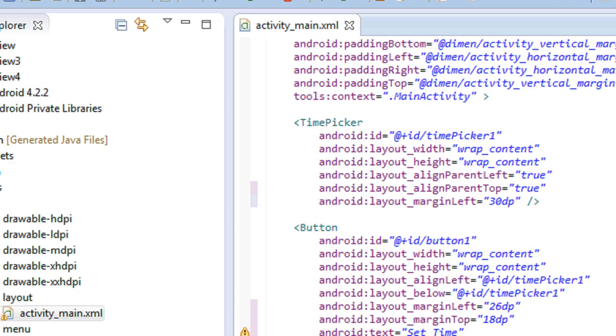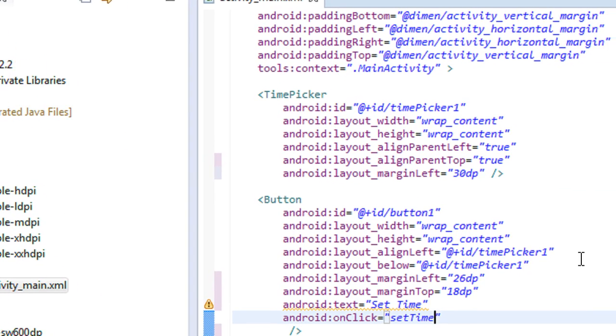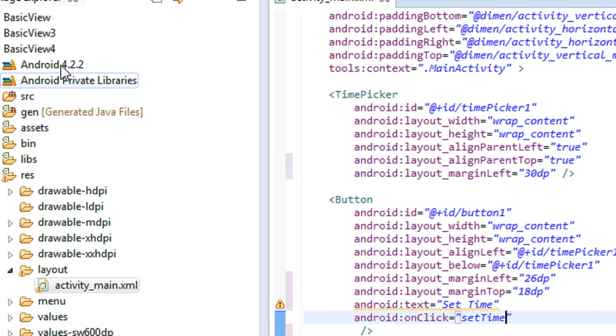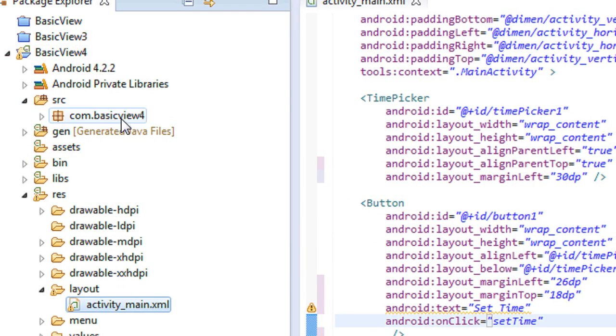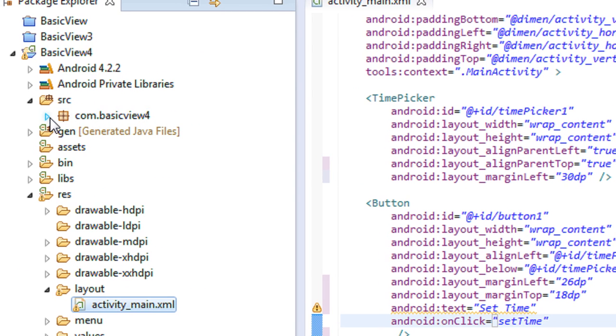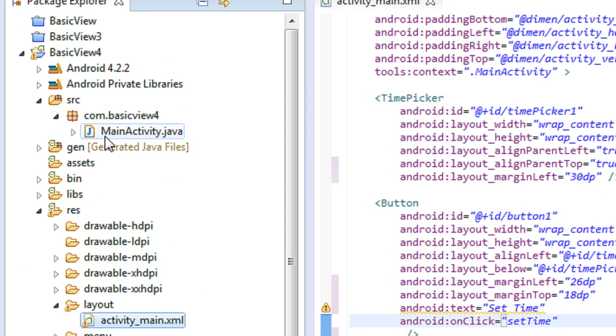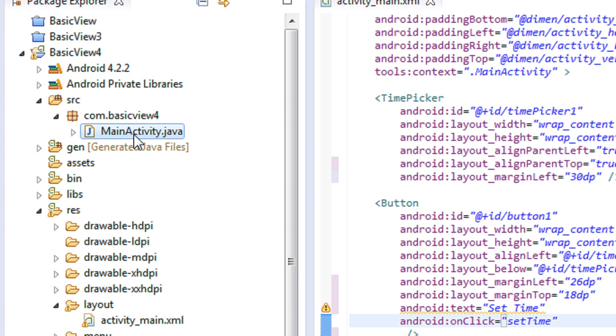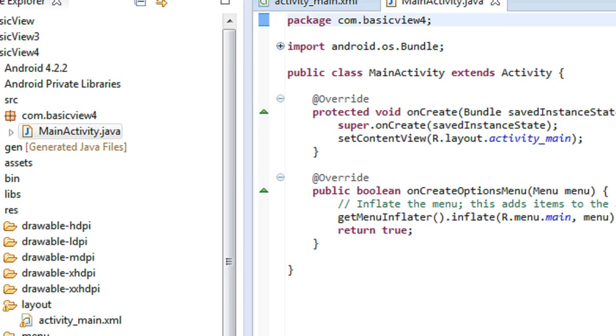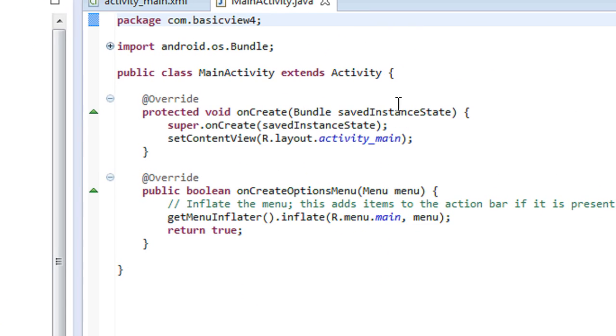Now I have to code the TimePicker. So go to the src folder, expand the package, go to the MainActivity.java file.